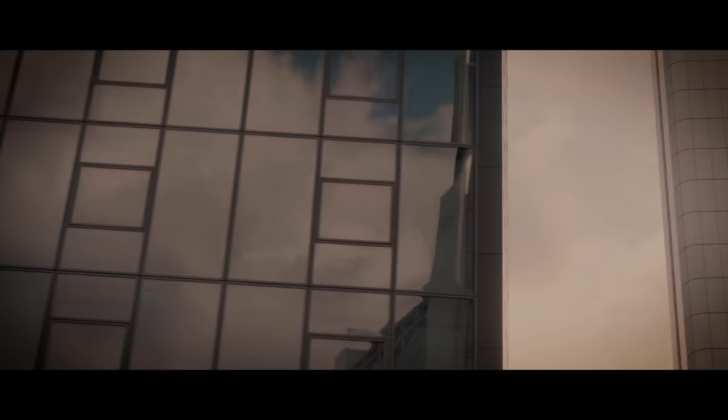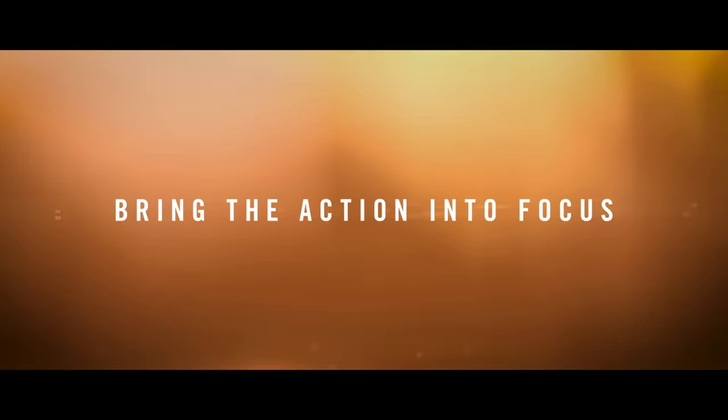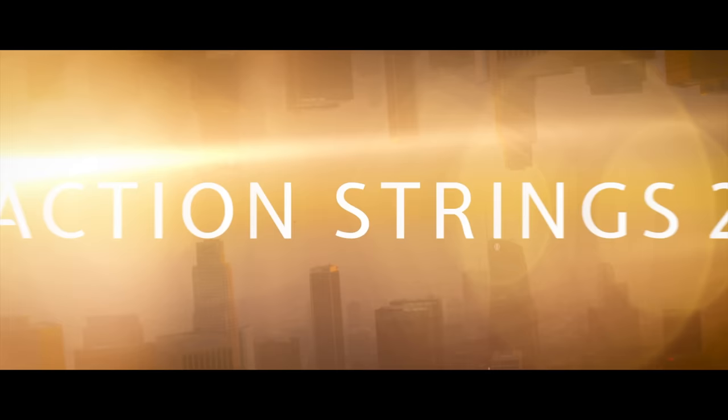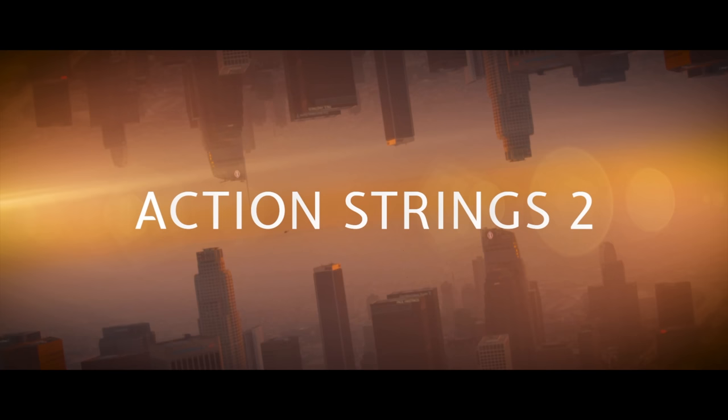Action Strings 2 is the most flexible way to bring heart-stopping string parts to your cues, with creative control and stunning musicality. For more information, audio and video demos, head to nativeinstruments.com. Thanks for watching.